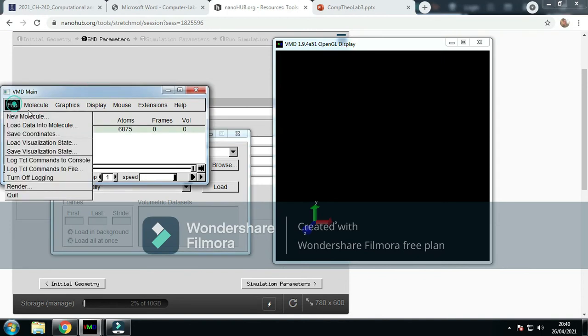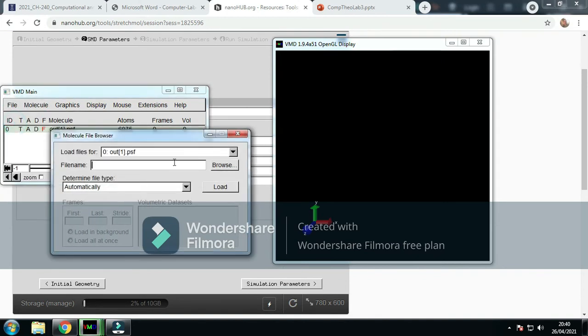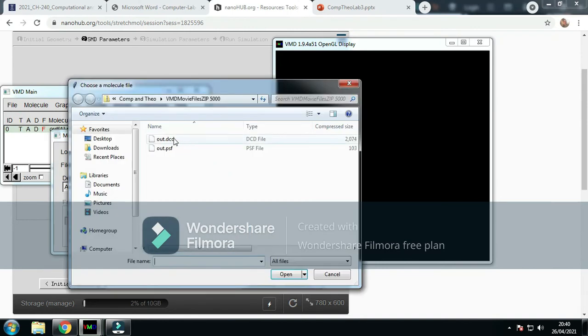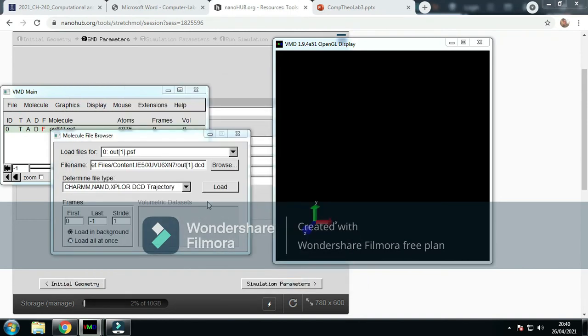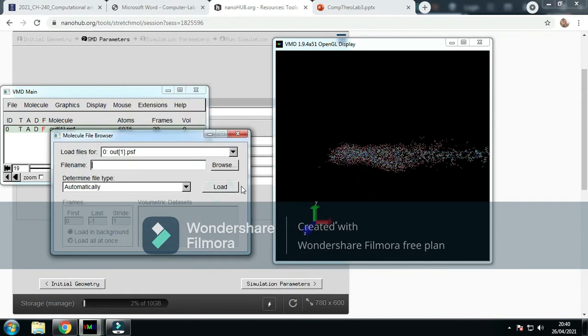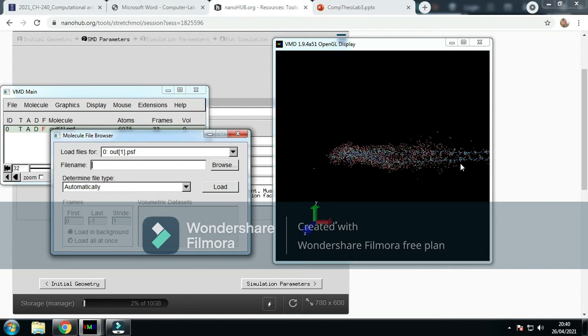Then you go, you click on the molecule, you go to load data into molecule, and now you've got the DCD file. You load, and now you've got your stretch. You can see that stretch—it pulled it along.